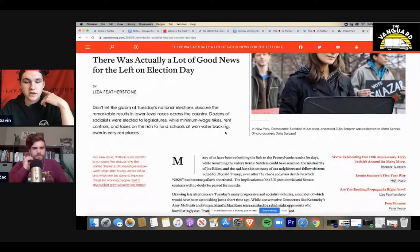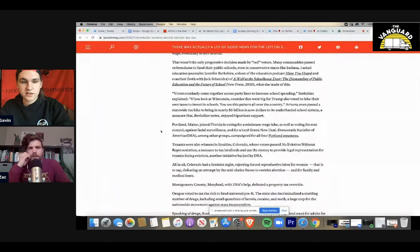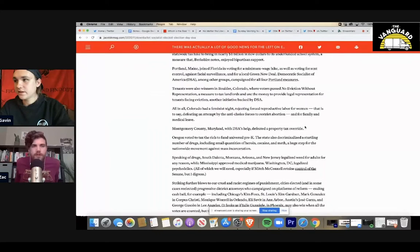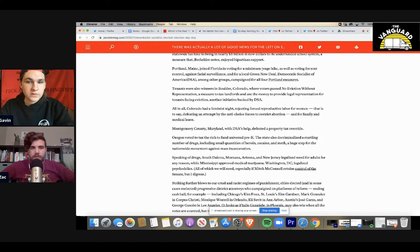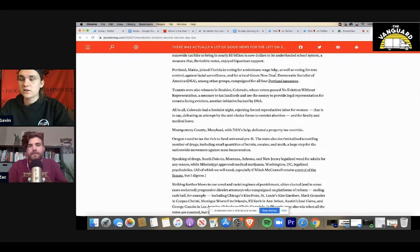And also, we've seen so much more success with ideas when they're divorced from party politics or ideas that would normally be leftist politics, things like legalizing weed. And I think even if we ever could get something like Medicare for All or a worker-driven Medicare or a Green New Deal on a ballot, something like that. And yeah, going back to these DSA victories, I'll pull up this Jacobin article called There Was Actually a Lot of Good News for the Left on Election Day by Lisa Featherstone. And yeah, she makes that point really well. Here it says there wasn't only progressive decisions made by red voters. Many communities passed referendums to fund their public schools, even in conservative states like Indiana.